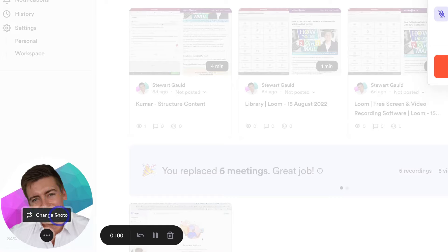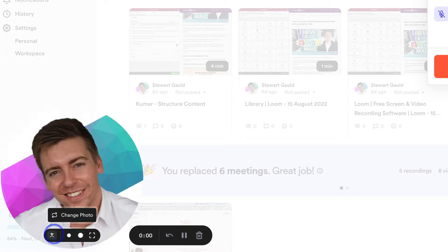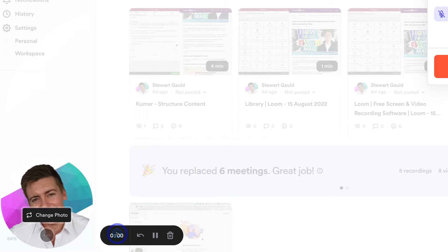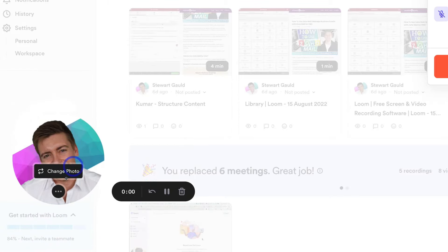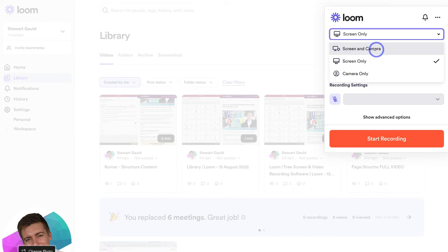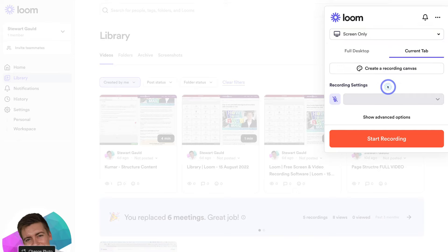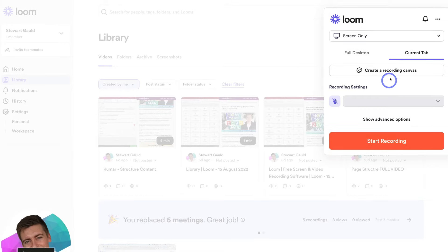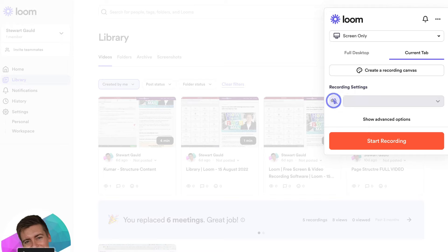If I navigate up to screen and camera and click, I can select screen only. As you can see, navigating to the bottom left-hand corner, my video has been replaced with my profile avatar. I can navigate down to change this photo, and below that I can choose to resize this image. I can make it extra large, but I prefer to keep it smaller so it doesn't disrupt the user's experience. You also have the option to reposition this image. We can also select screen and camera or camera only. I'm happy with screen only. I can choose to record a current tab or the full desktop screen, and below this I can create a recording canvas where I can add a background and text. Then down here, make sure your mic is set up correctly to record your voiceover — we'll keep it off for today's tutorial — and when you're ready, simply click 'Start Recording.'